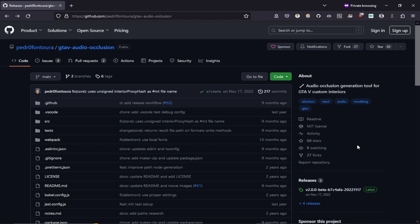So today we'll be having a look at how we can create audio occlusions for our GTA5 MLOs. Getting down to the requirements, the very first requirement is going to be our MLO.